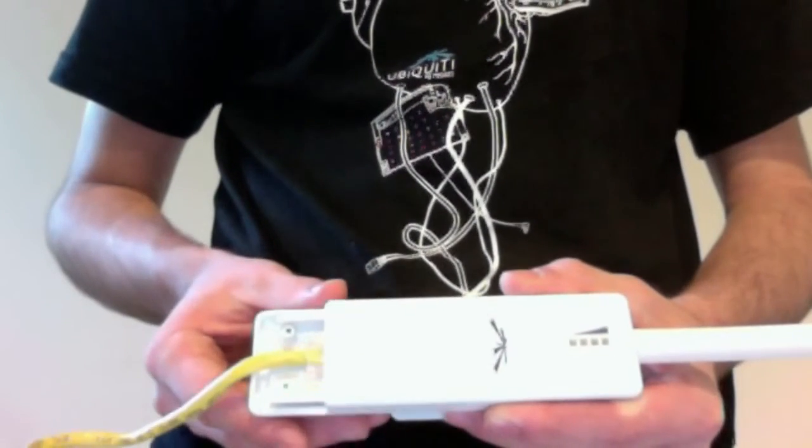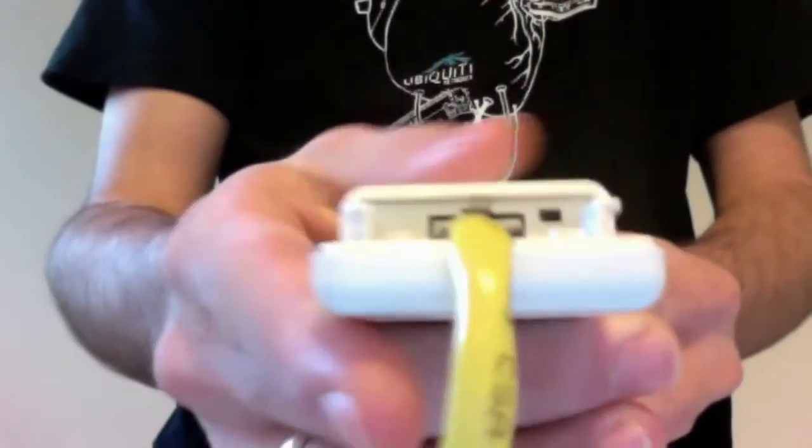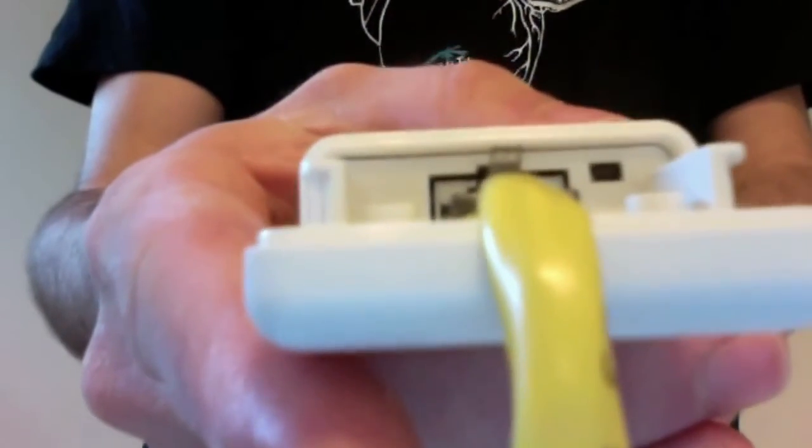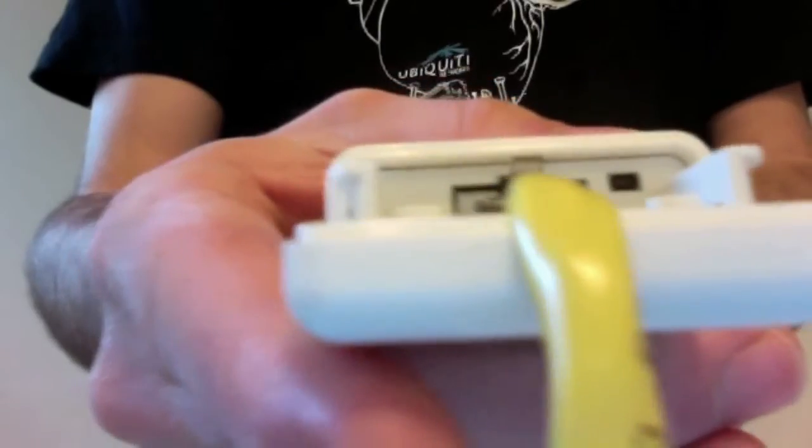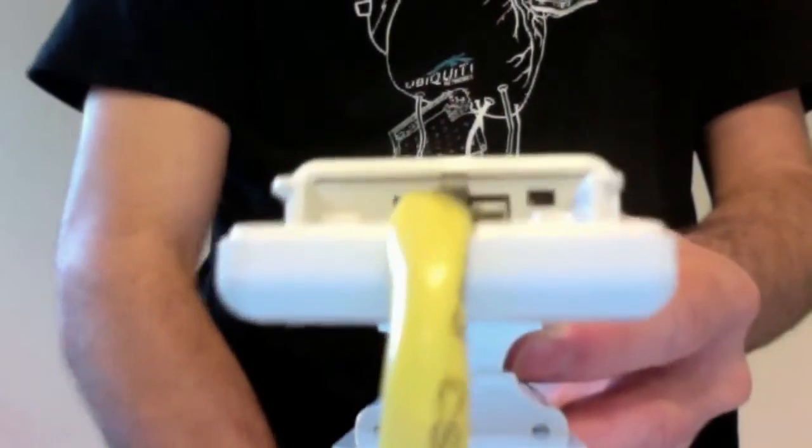The first thing I do is locate the Reset button. It's inside of a small hole next to the Ethernet port. Because it's so small, I recommend using a paper clip to reach the button.